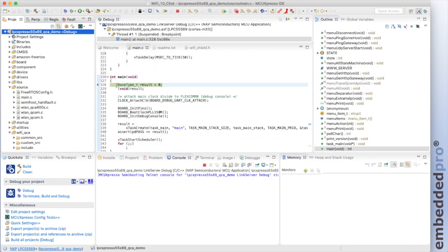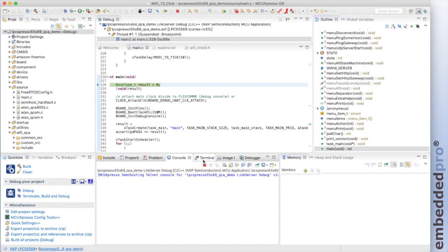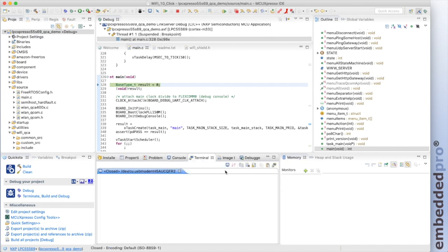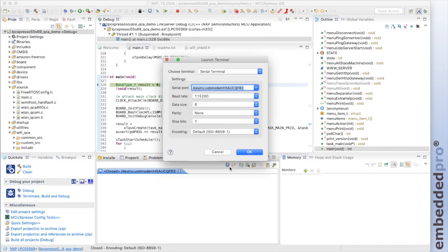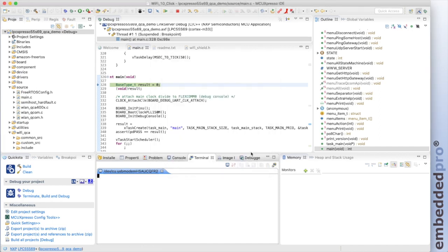We'll flash the microcontroller and load the debugger and run till main. Here we are at the start of main. Let me set up my terminal. I'm on a serial port. It's this COM unit here. USB modem. 115,200 of course. And here we are. We're good to go. Let me run the project.